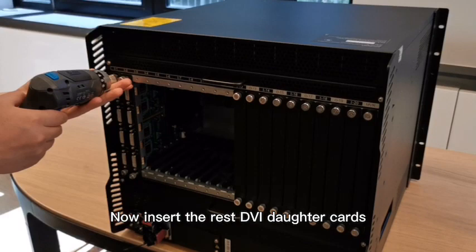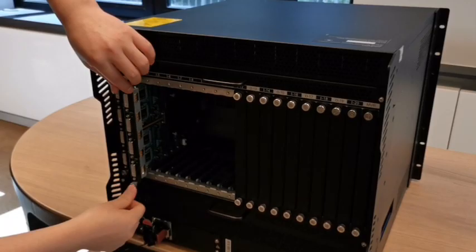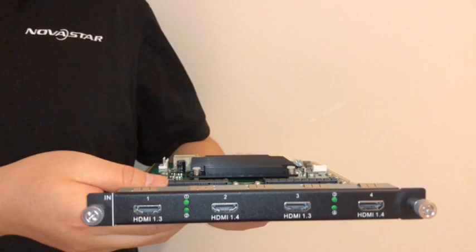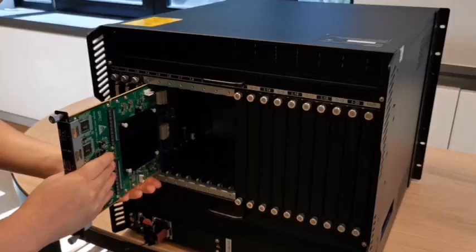Now insert the rest DVI data card. Full HDMI input data card.